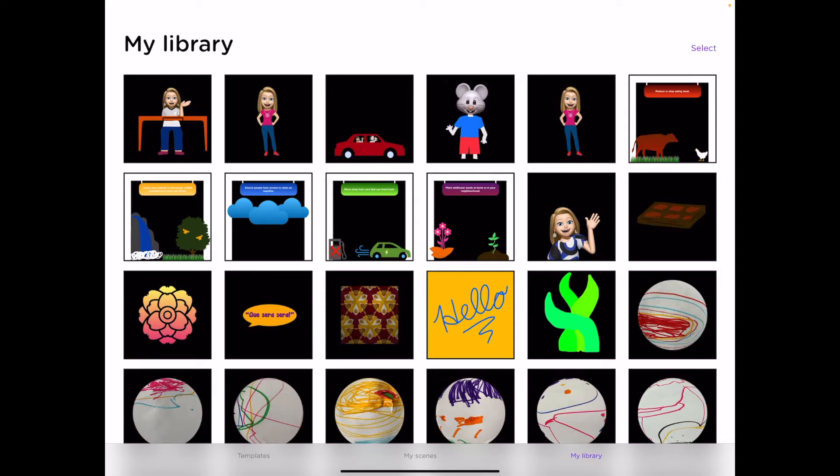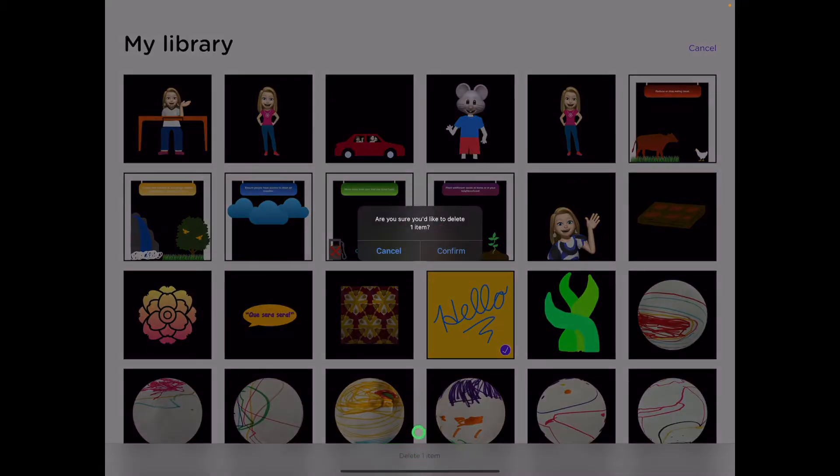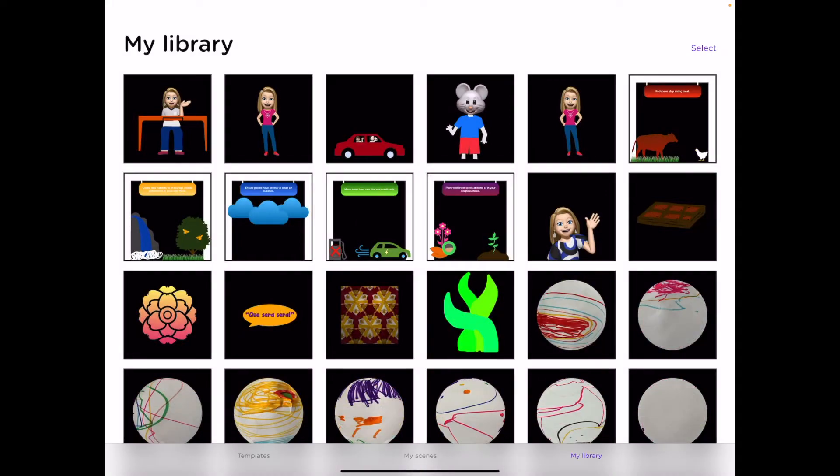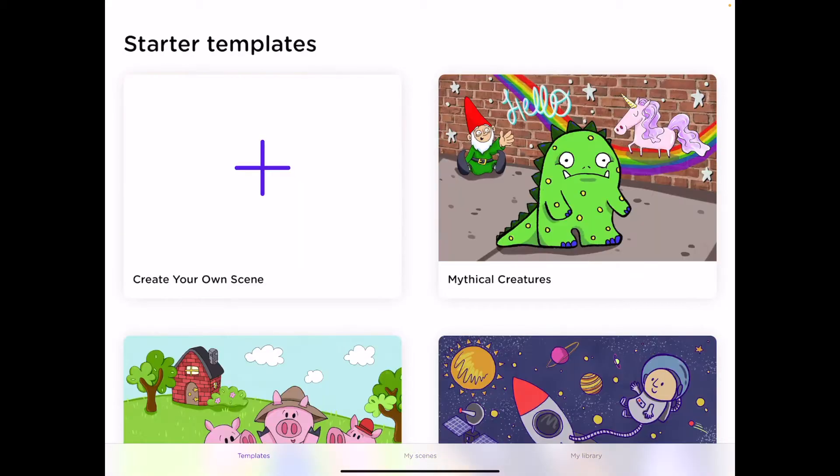You can do this by clicking on the select button and selecting any content that you no longer need and deleting. You will then be asked to confirm if you do want to delete the content. Let's jump back into the templates.